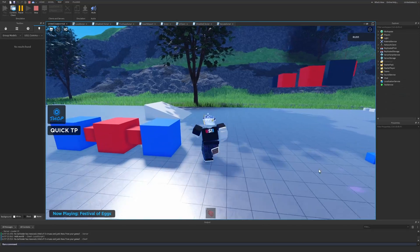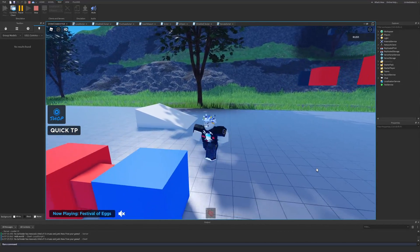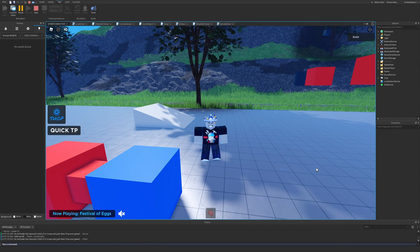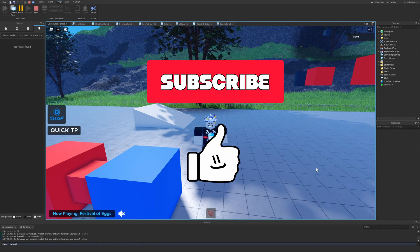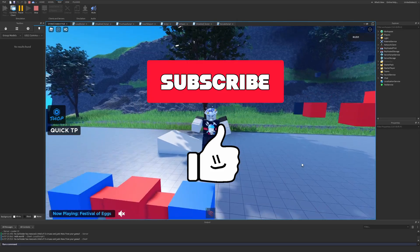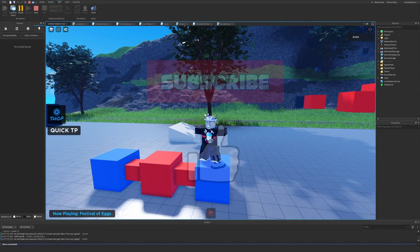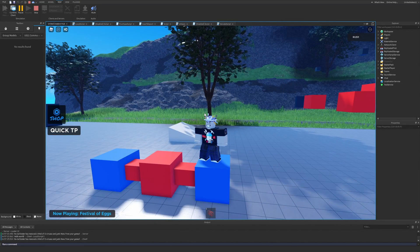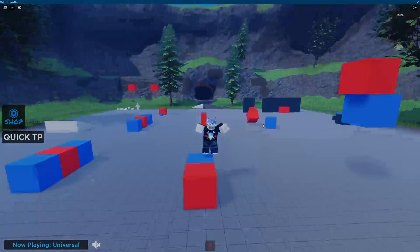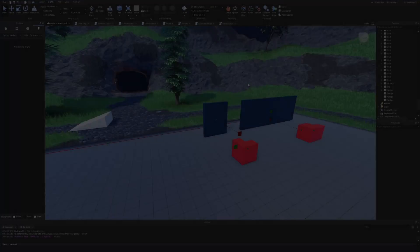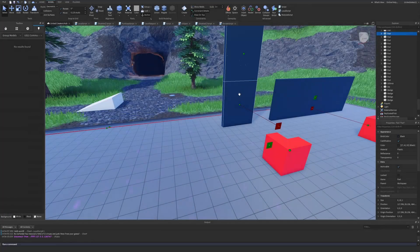I keep forgetting to say it, but I would super appreciate it if you guys went ahead and liked, subscribed, and shared the video with your friends, family, and anyone else. So with that, we're going to get right into it.